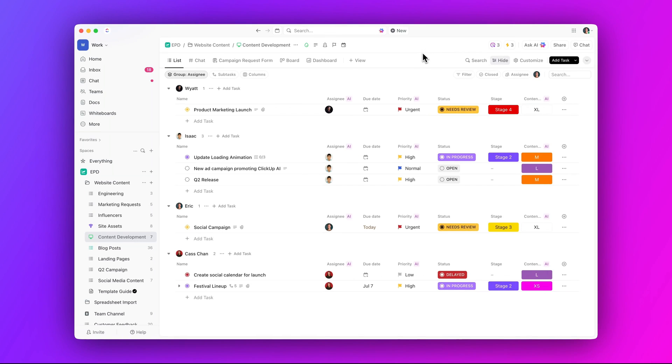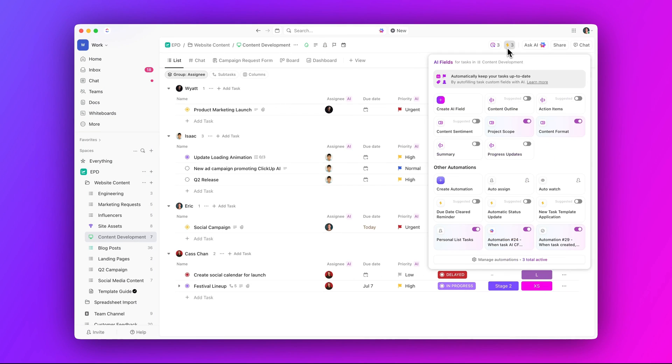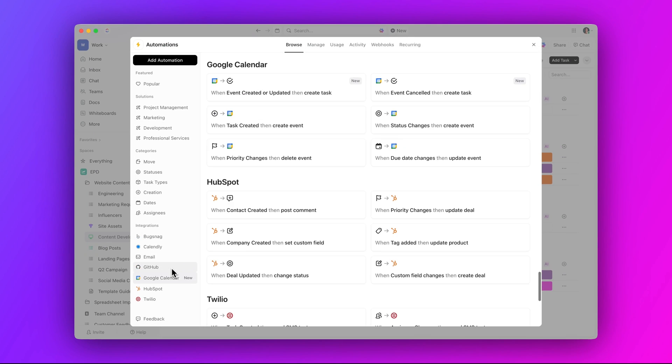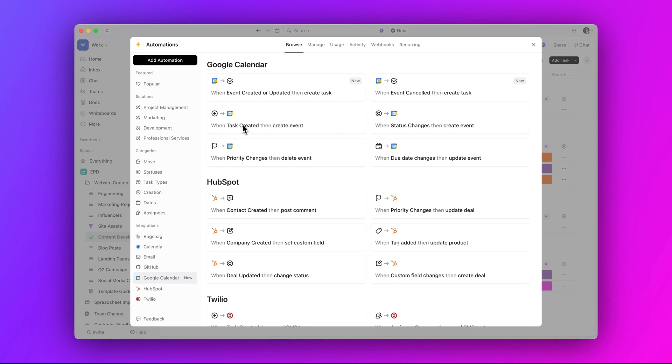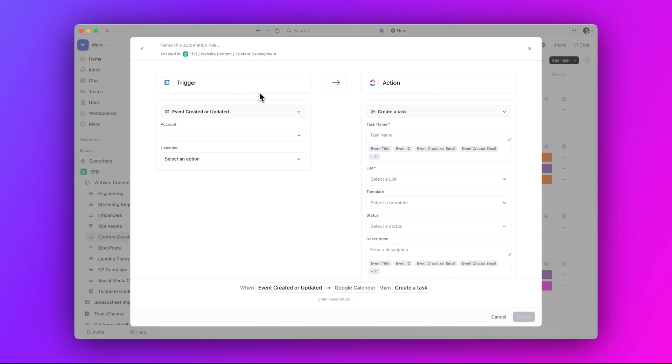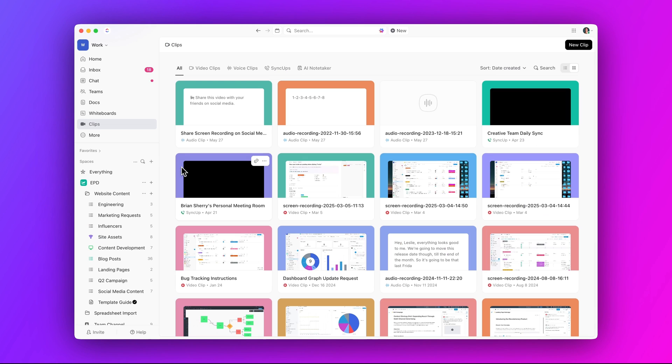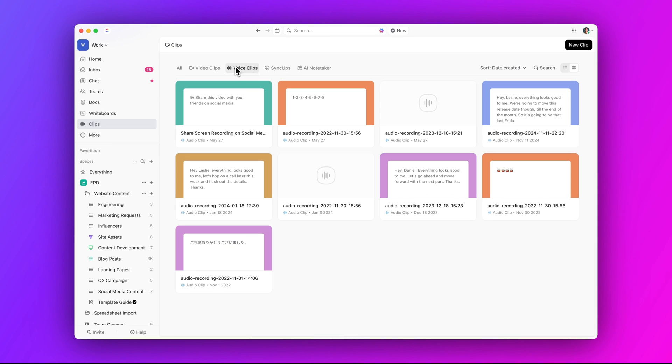But wait, there's more. Check out new Google Calendar triggers and time in status condition for automations, as well as support for voice clips in the Clips Hub, and more. Check out our release notes to get the full details. Well, that's gonna do it for this week's Qlik Updates. We'll see you next time.